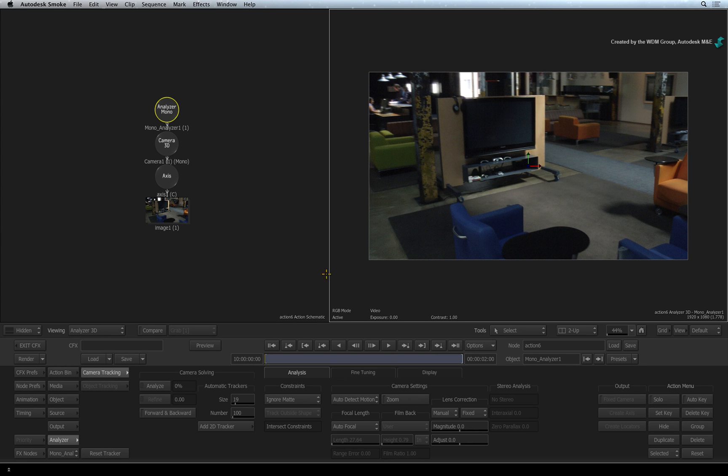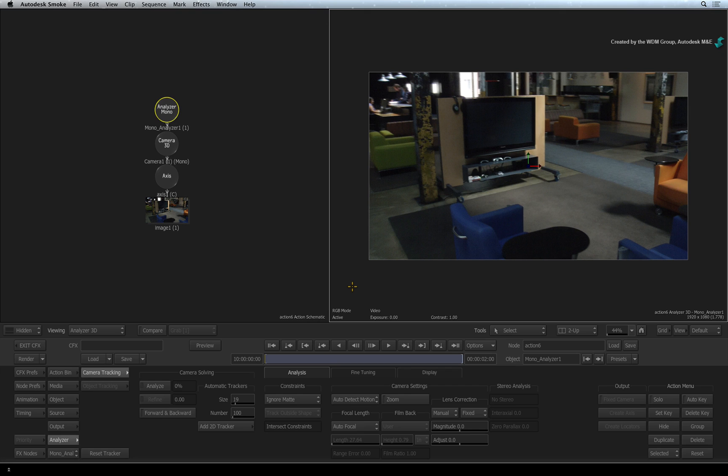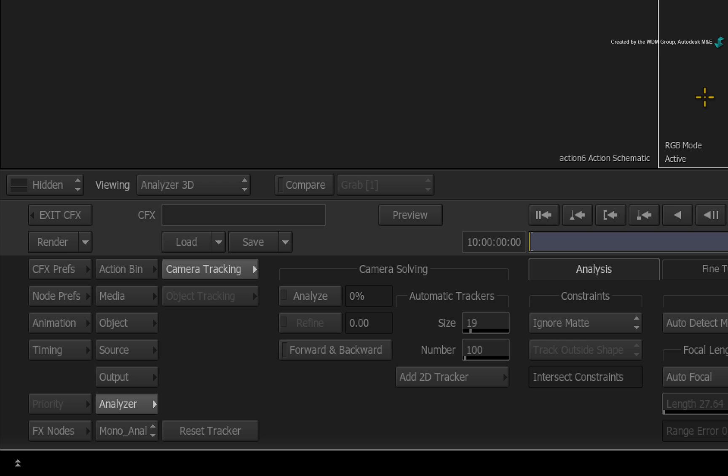Switch to the Analyzer 3D view. In terms of doing a 3D track, you can press the Analyze button and let the application use its best guess. But for a more reliable result, I suggest setting the various analysis details.